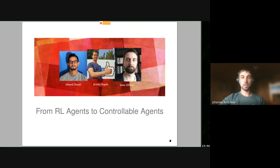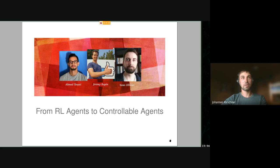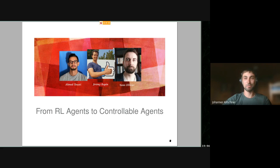It's my pleasure to introduce Yann Olivier. He is a research scientist at Meta in Paris. His background is in mathematics and probability theory, differential geometry, group theory, and so on. He then moved to work on machine learning, and nowadays he is mostly working on reinforcement learning. I peeked at his slides and I think it's going to be quite exciting. The stage is yours.